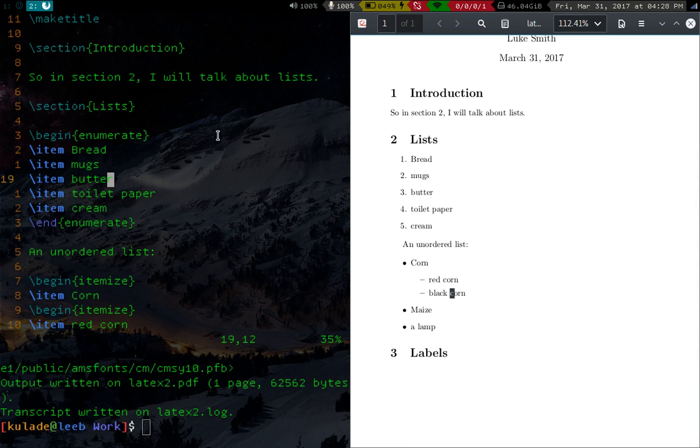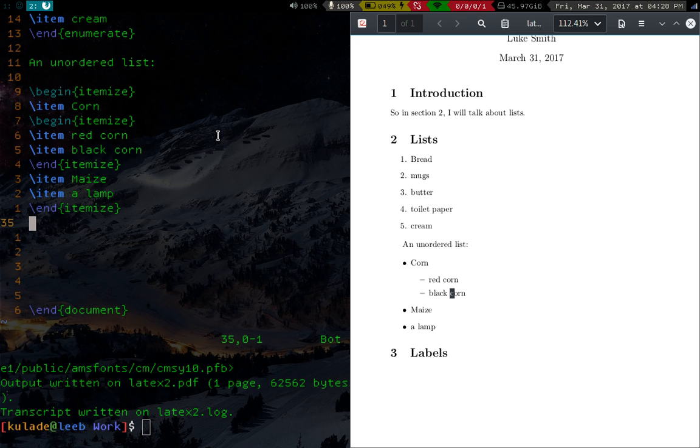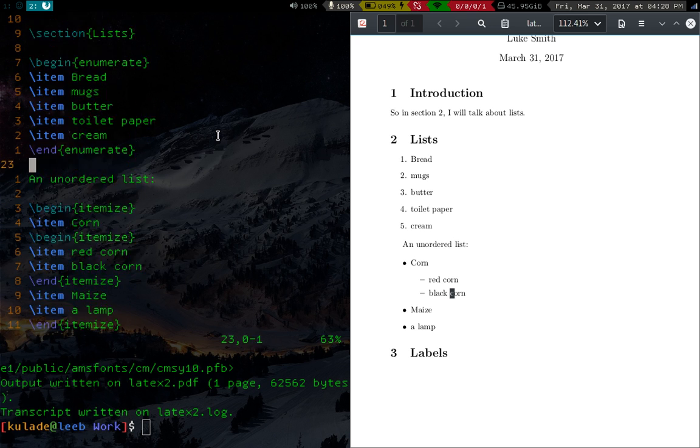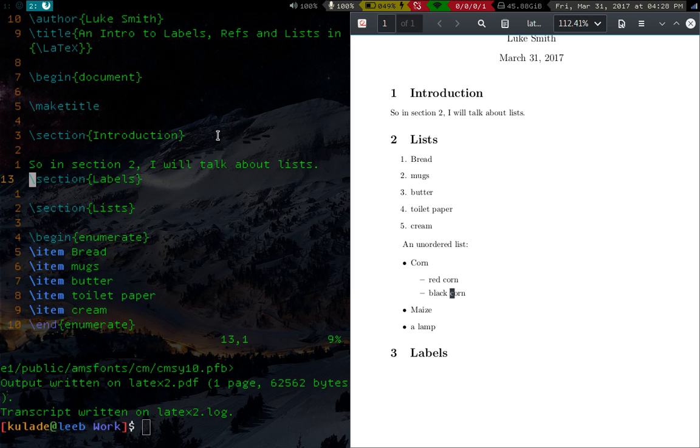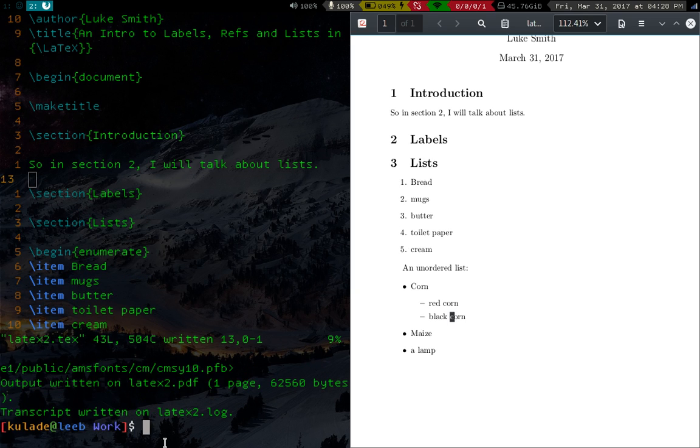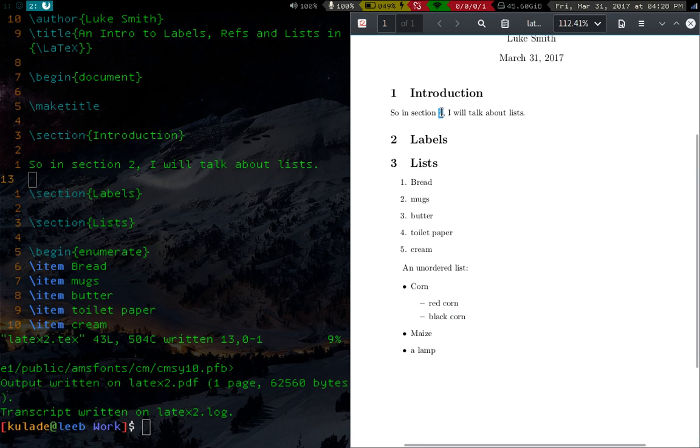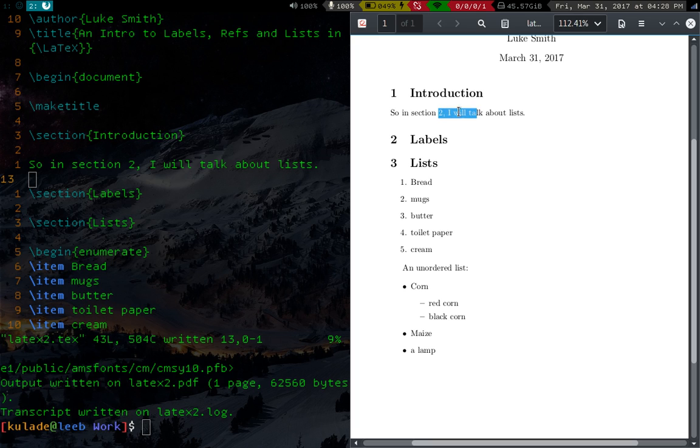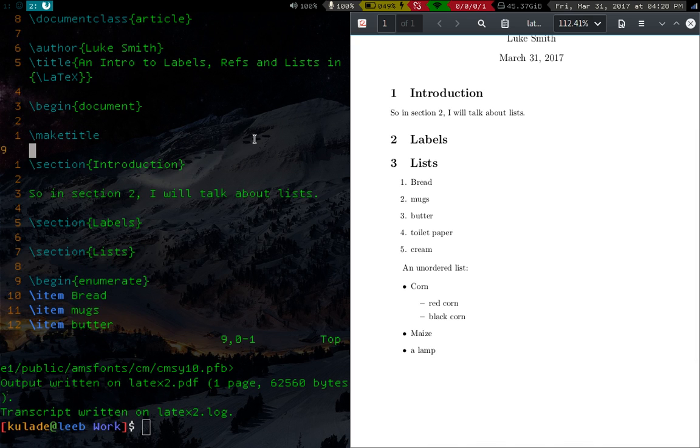But let's say you have to do some editing. Let's say you have to reorder some stuff. So let's say you now want to put the label section up here right after the introduction. So now it's reordered. Well, if you compile that, now labels is number two and lists is three. But this, when you're referring to the list section, that's two. That's annoying. How do we fix this?